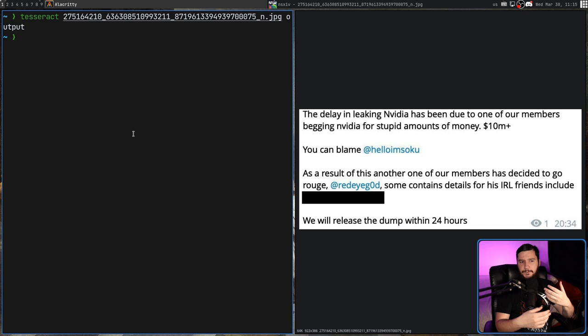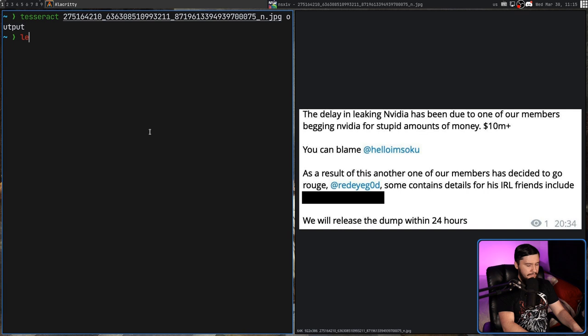Now considering the image is fairly small and there's not much text in it, it's going to run relatively quickly. Let's go and have a look at the output file and see what it actually looks like. So output.txt.